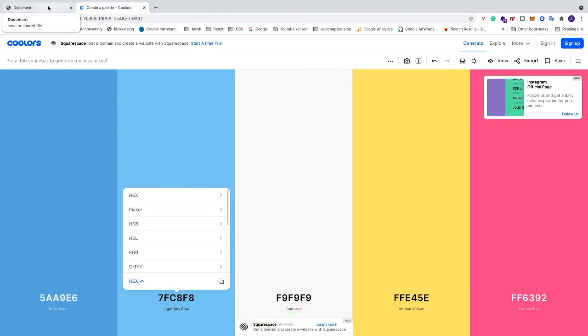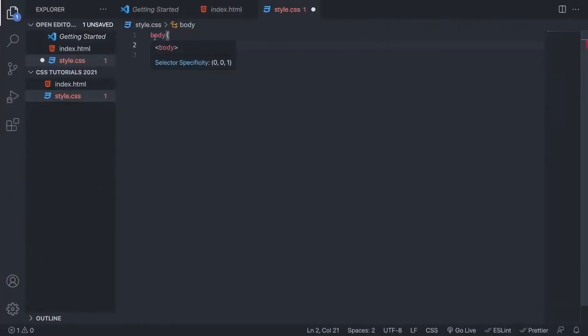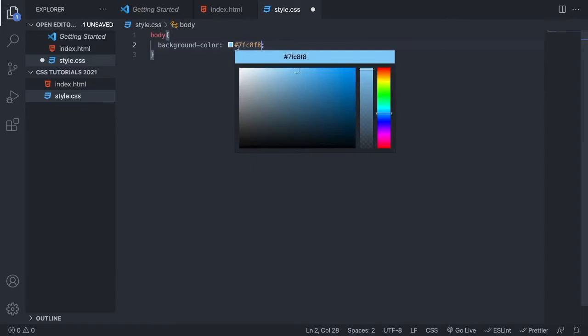Go back to Visual Studio Code and we are going to add a hashtag and paste this color code. And now we can see that we have this blue color.